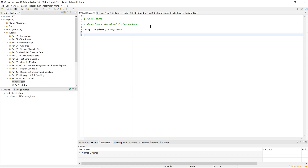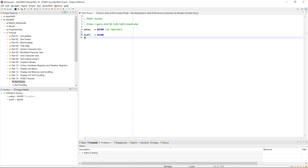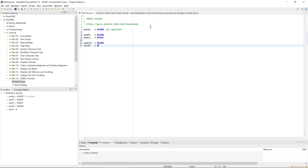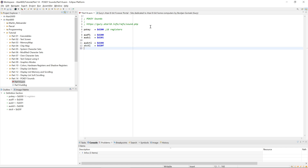For our exercise, we will just use one channel. Audio frequency one is at D200, audio control one is at D201, the overall audio control is at D208, and there is also the scan and keyboard control register which we will need to reset the chip to a defined state — it helps us initialize the chip.